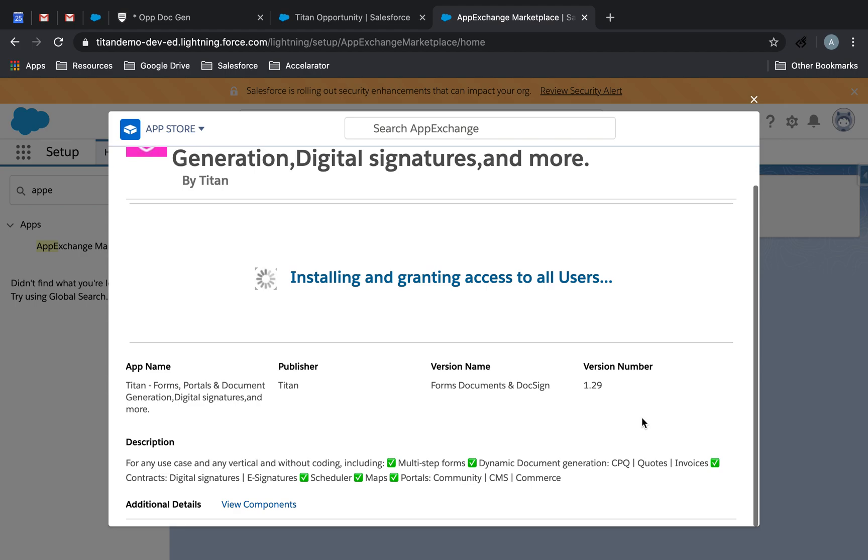At this point, it's going to say, hey, do you want to install for all users, do you want to install for a specific profile, do you want to install for admins only? This is up to you, but I'm going to go ahead and choose install for all users. And then it's going to go ahead and start to install the package for me.